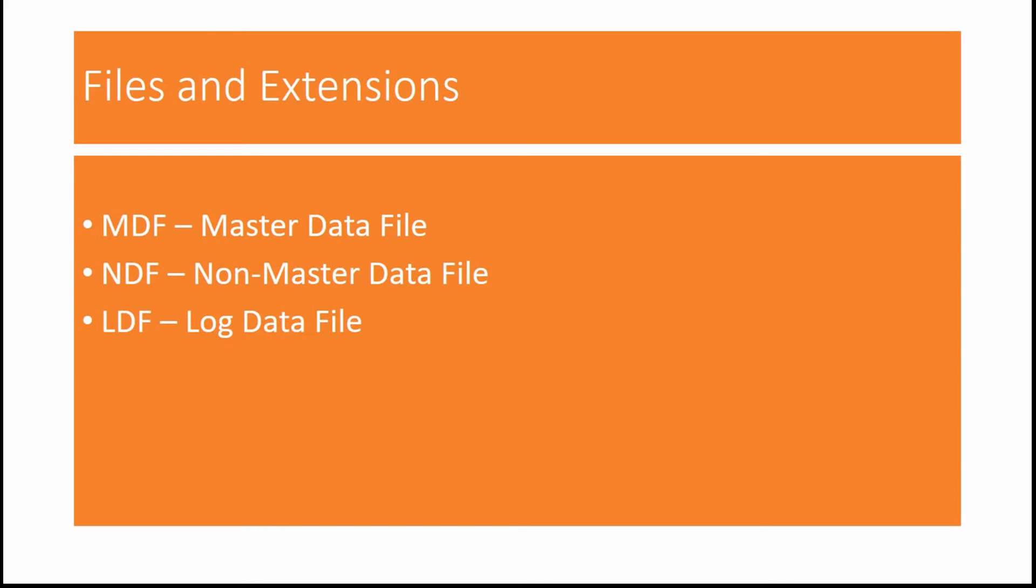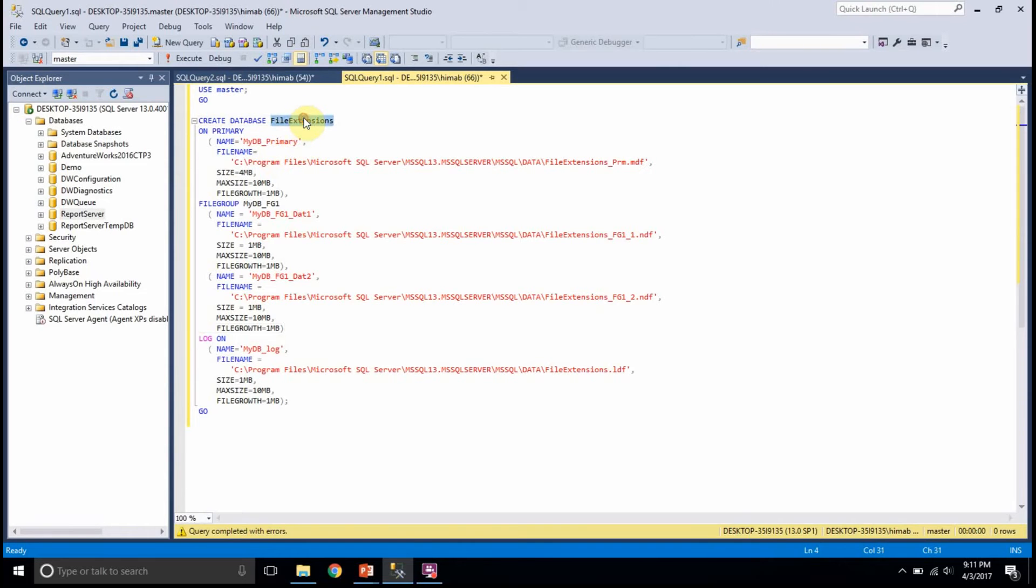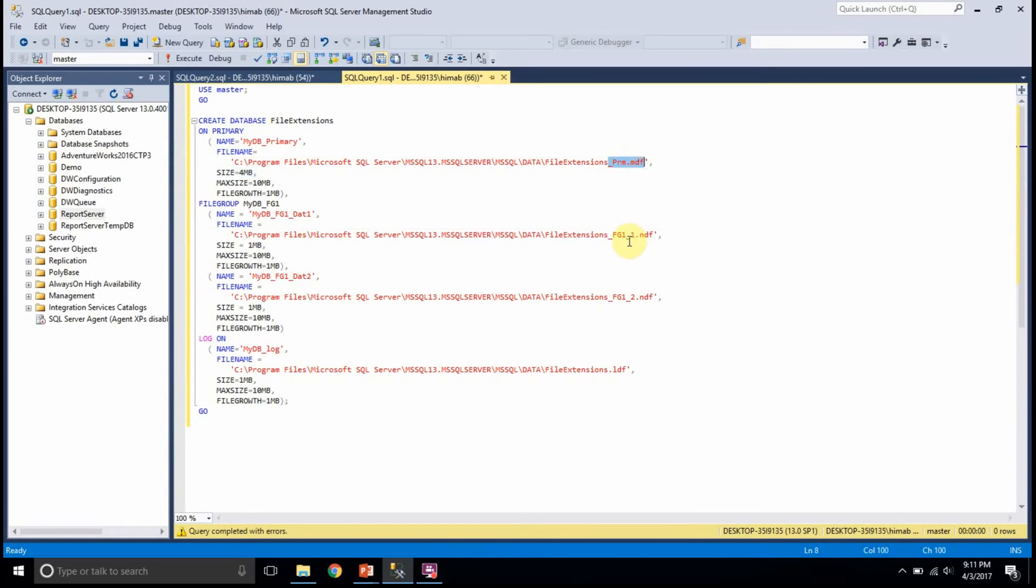Let's see how we can use these MDF, NDF and LDF files in real time. In this example, I am creating a database file extensions and I am using all three file extensions here. MDF, NDF and LDF.